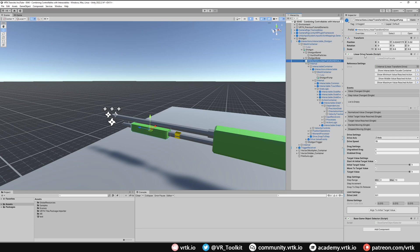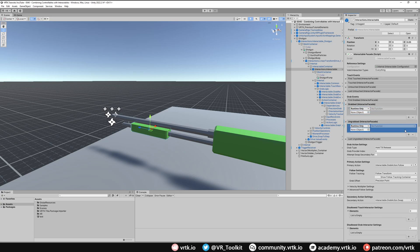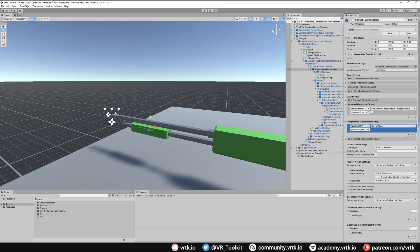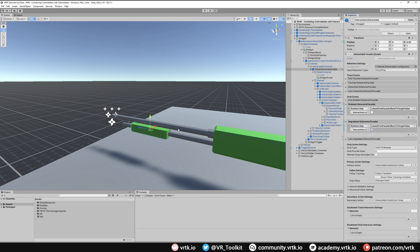Looking at our linear drive facade — because we've set it to move to the target value, it will always try and move back. But when we grab it we don't want it pushing up. So on the linear transform drive, we go to the internal interactable and set it up so that when we grab it, move to target value becomes false, and when we un-grab it, move to target value returns to true so it tries to move back to the target value of 1.